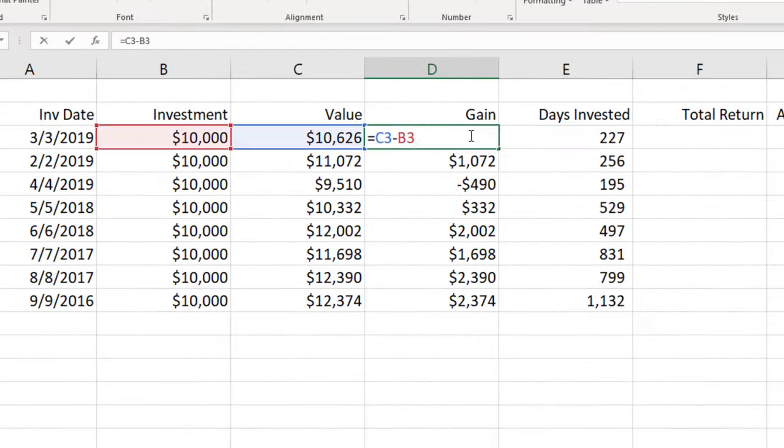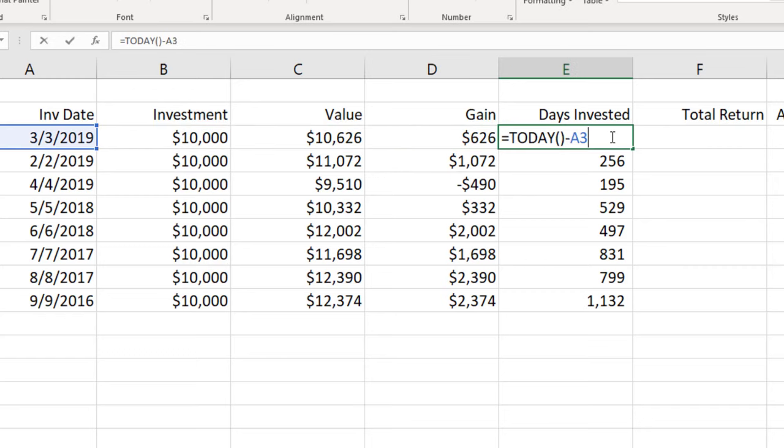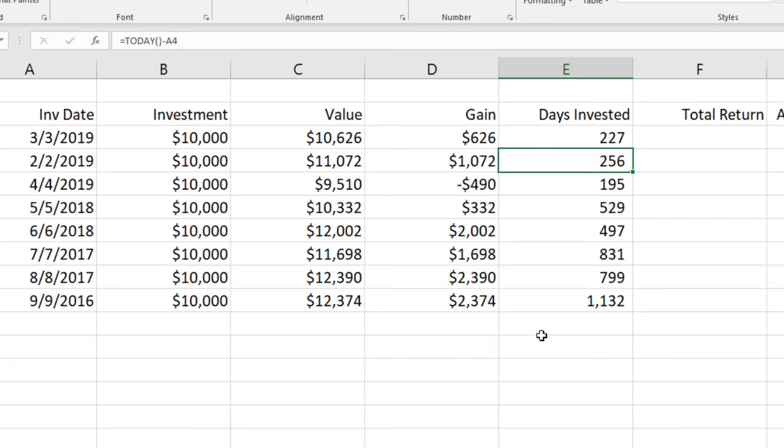So we've got the gain which is simply the current value of the investment minus the actual investment and the days invested which is today's date minus the investment date and that result is in days.